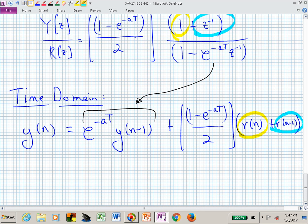This is a difference equation representing a low pass filter. You give me a sequence of R of N inputs, plug those in, and out comes a filtered version Y of N. What's it doing? It's really just averaging — it has some memory via E to the minus AT scaling the previous filtered output, and it's averaging our most recent input and the one before that to create the next output value Y of N.